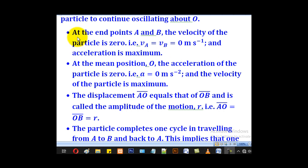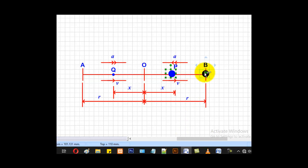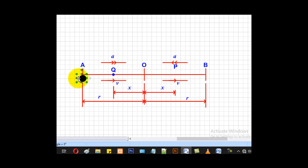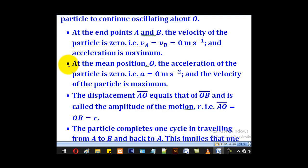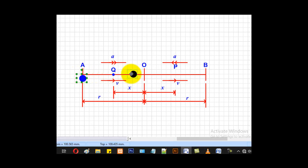At the endpoints A and B, the velocity of the particle is zero — that is, v_A and v_B are both equal to zero — and the acceleration is maximum. When the particle reaches point B it has zero velocity but maximum acceleration; similarly when it reaches point A. At the mean position O, the acceleration is zero and the velocity of the particle is maximum.